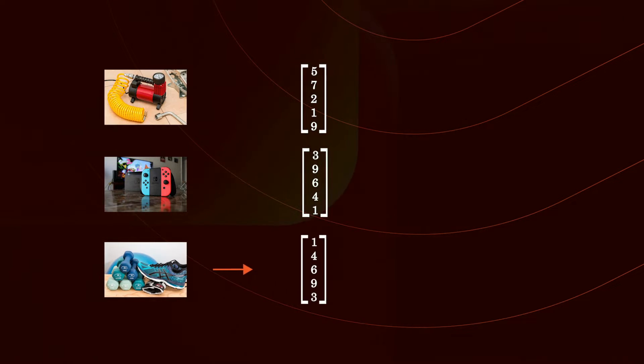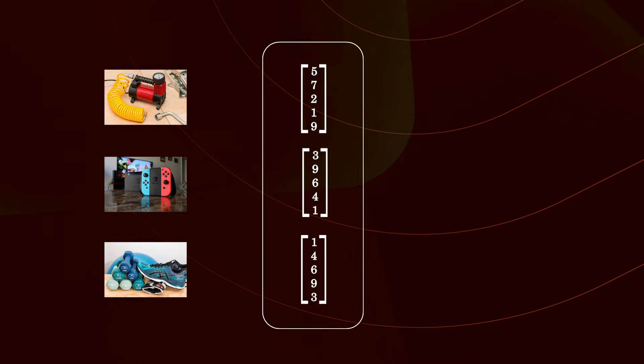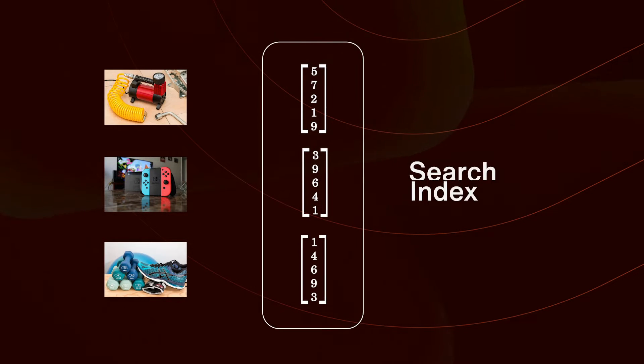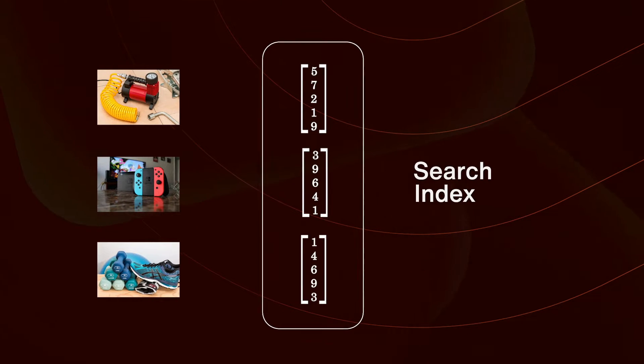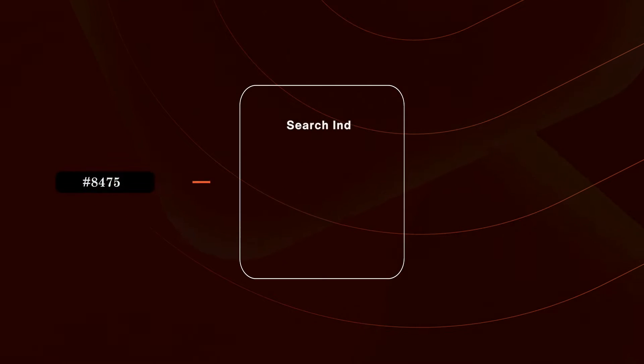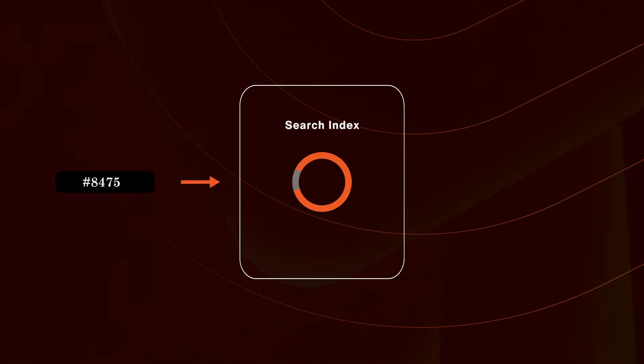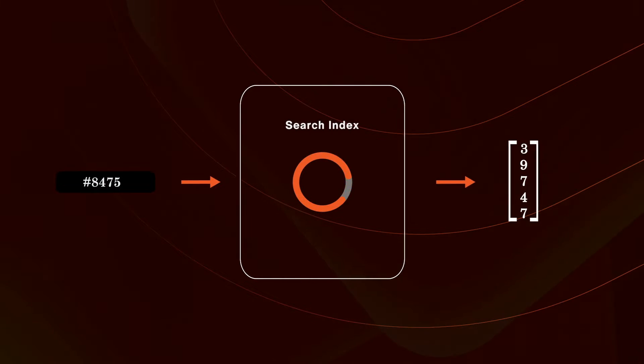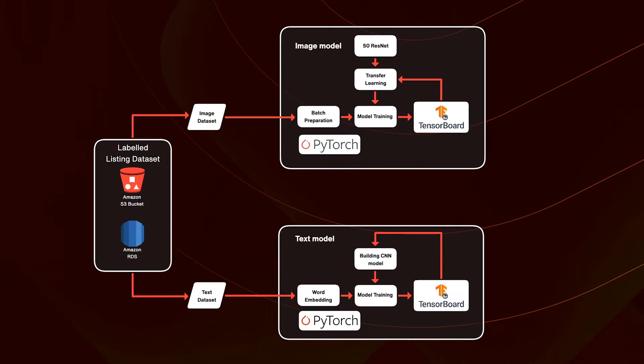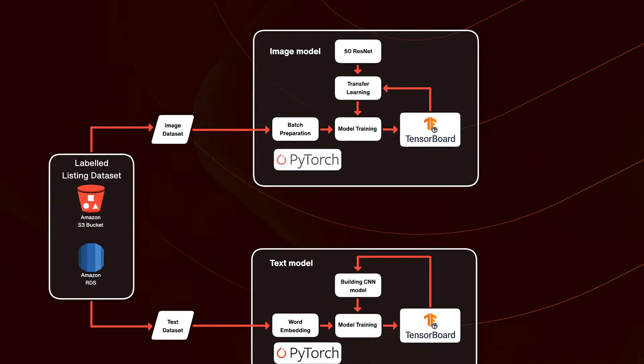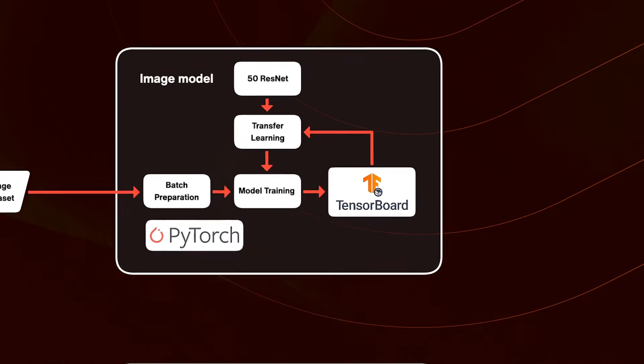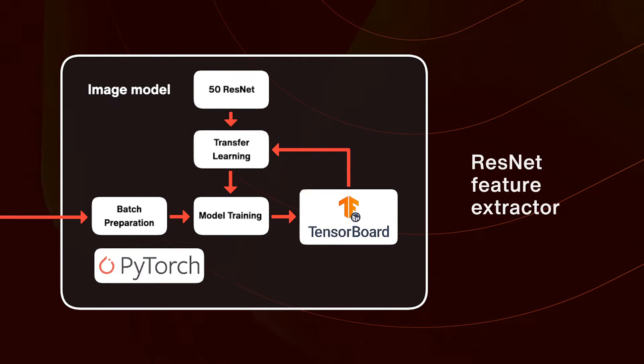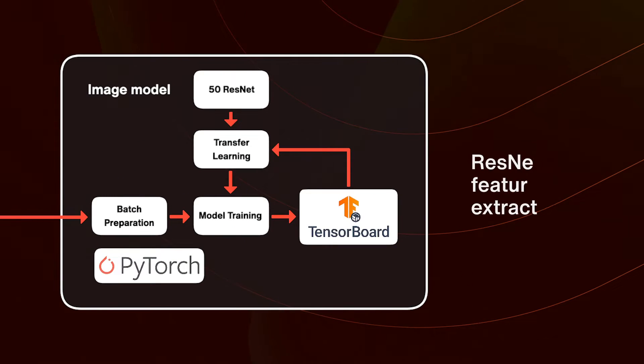The set of vectors representing every product is called a search index. Given a particular product, the index returns the corresponding embedding. The image understanding network is a pre-trained ResNet-50 CNN.